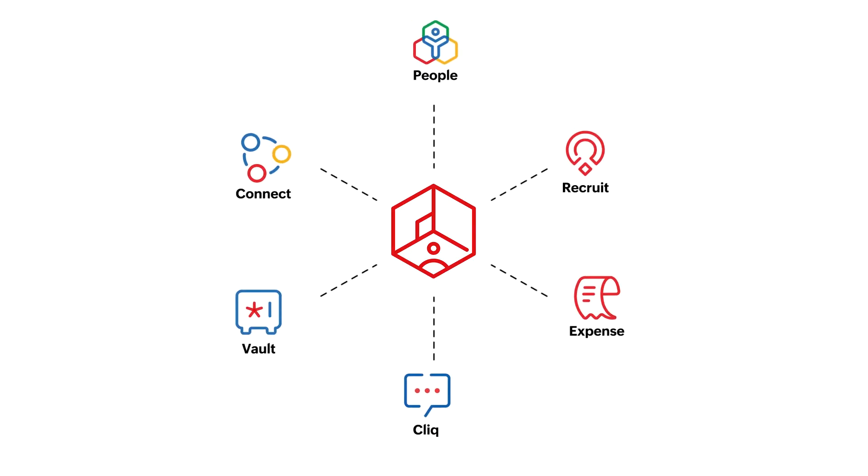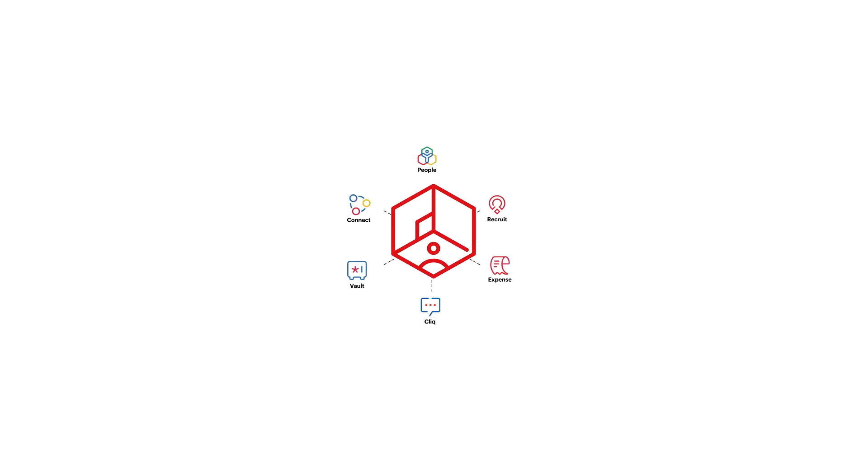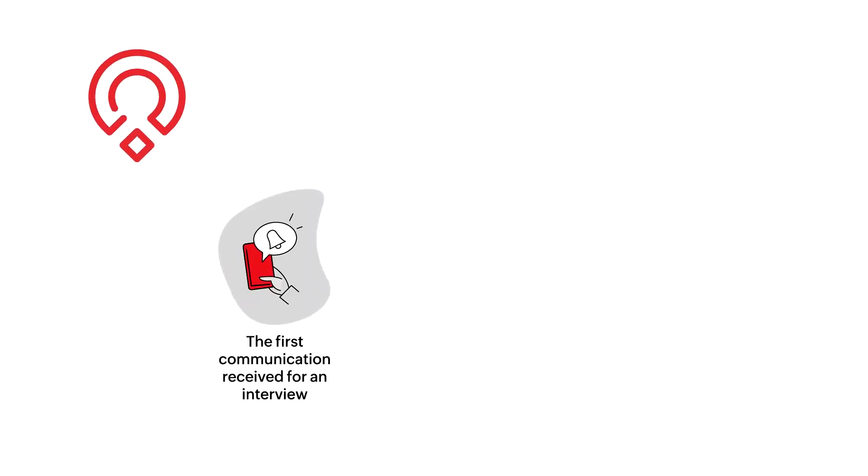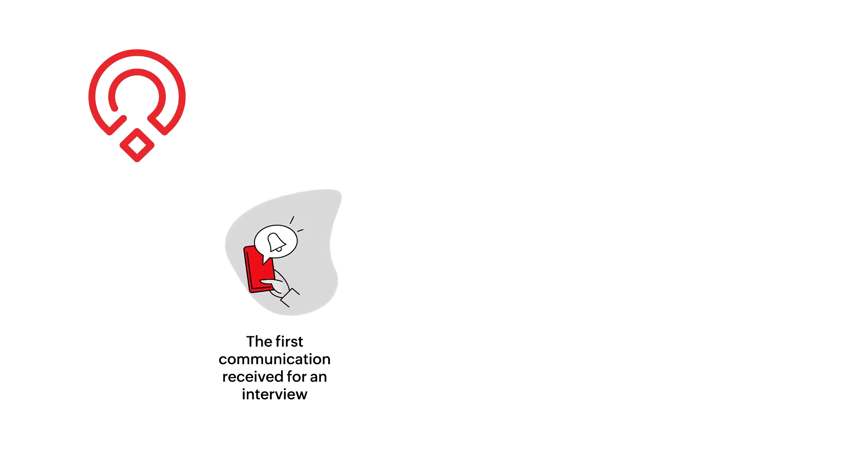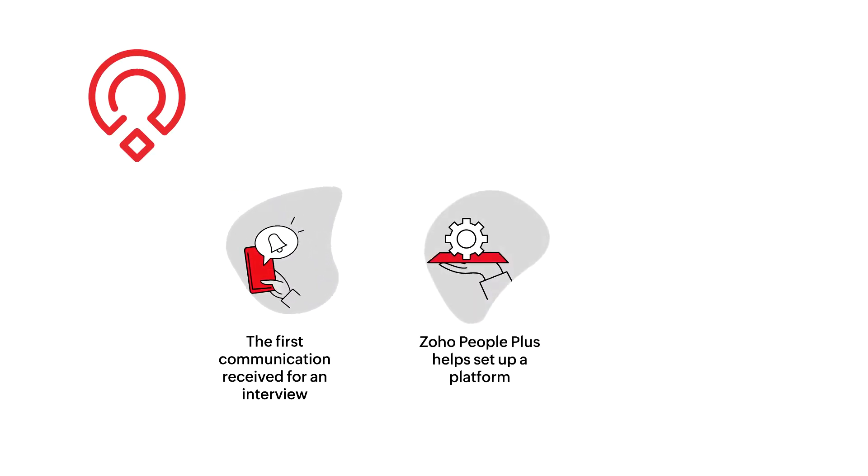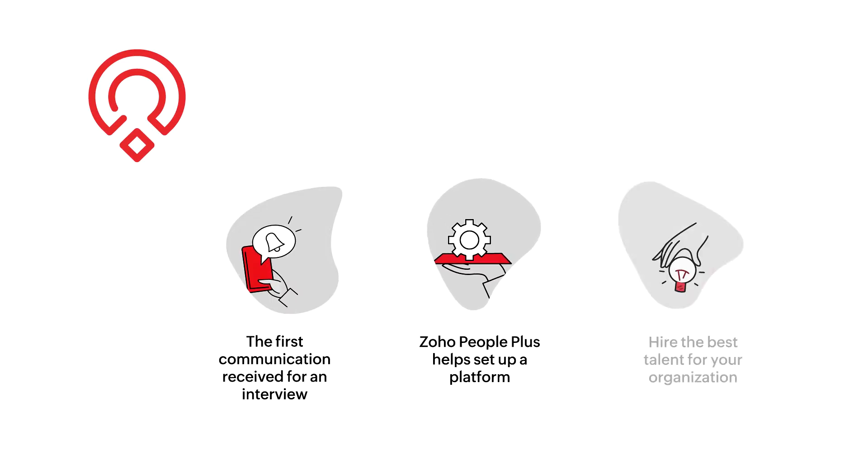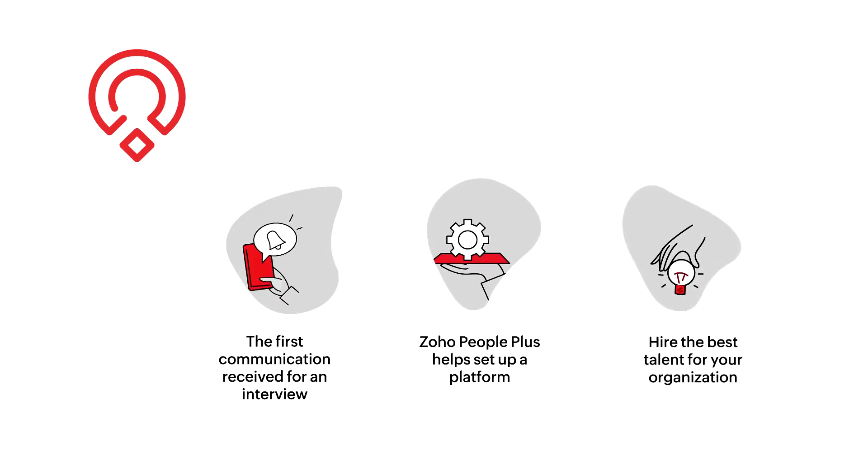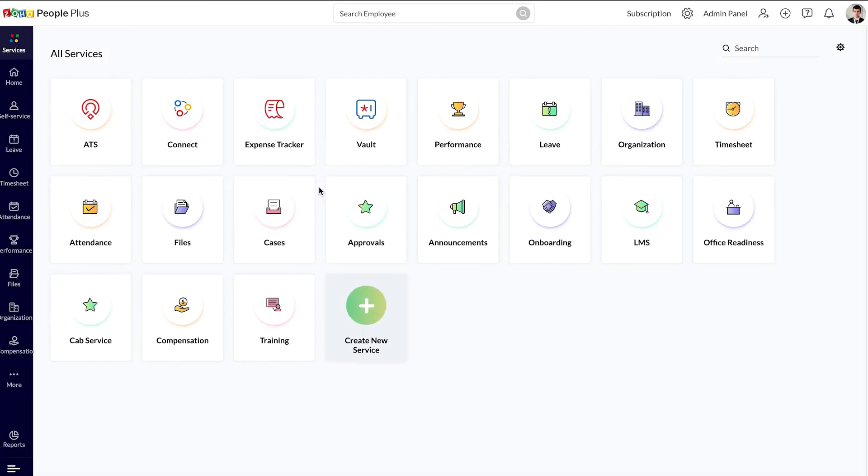Employee experience at an organization begins from the first communication they receive for an interview. To ensure it is a great experience, Zoho People Plus helps you set up a platform to hire the best talent for your organization. That's where Zoho Recruit comes into the picture.